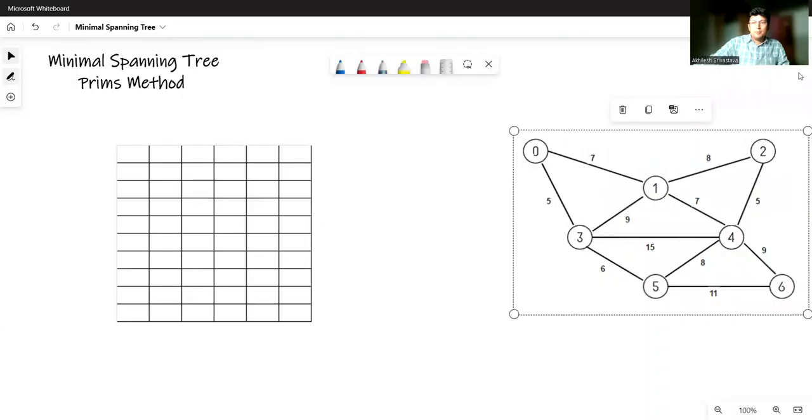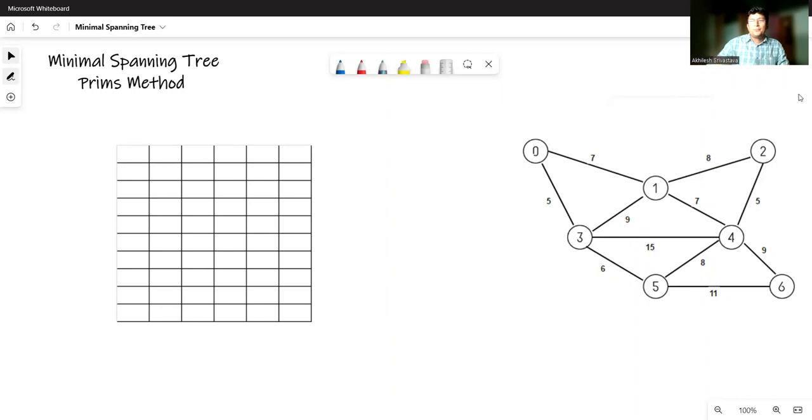You must have heard about spanning trees and the minimal spanning tree. Today we will see how to find the minimal spanning tree. We will write the algorithm for the same and then convert it to a program in C++. Here is a problem: we have a weighted graph where each edge has been assigned a weight, and we have to find the minimal spanning tree for the given graph.